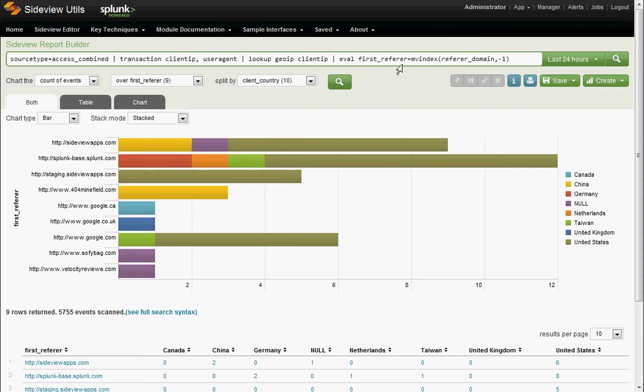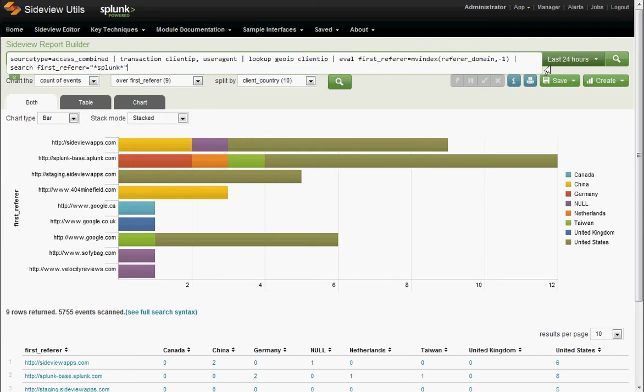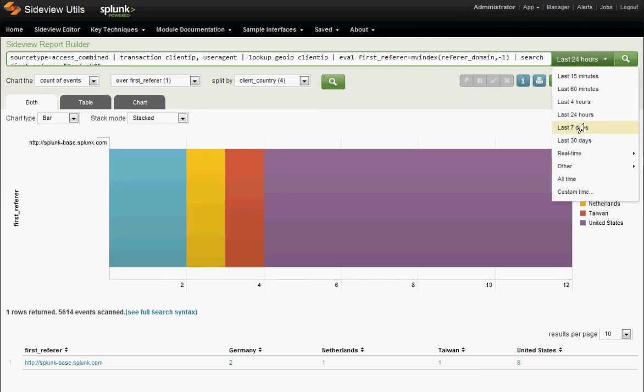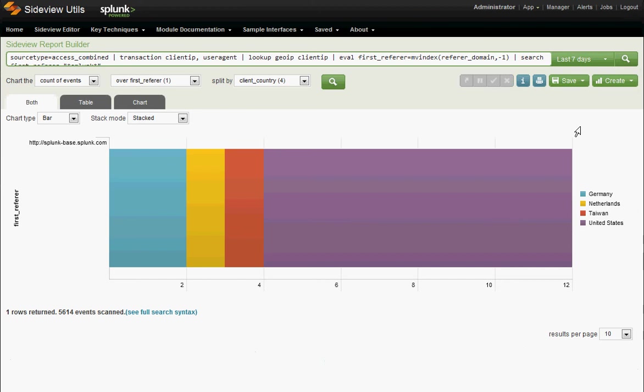This is Splunk, so we're not stuck in some canned dashboard. We can just keep on driving, keep on going. Let's take it back and look over the last seven days.